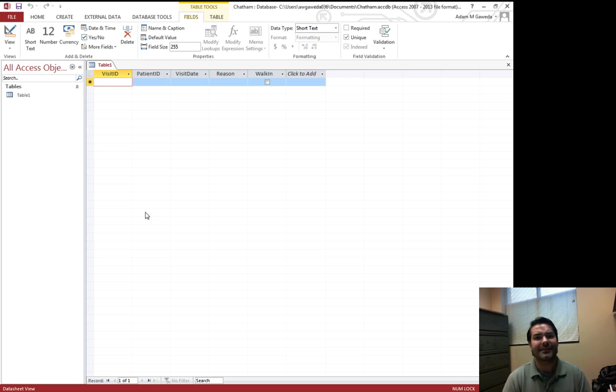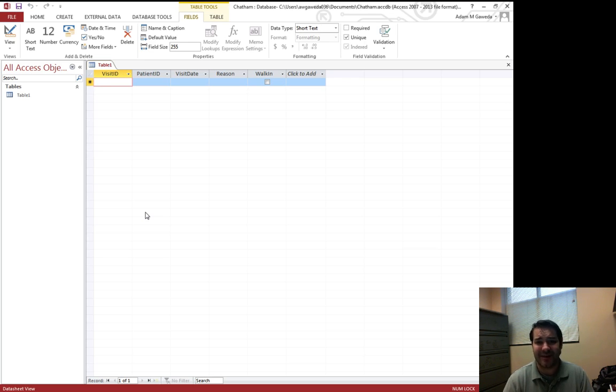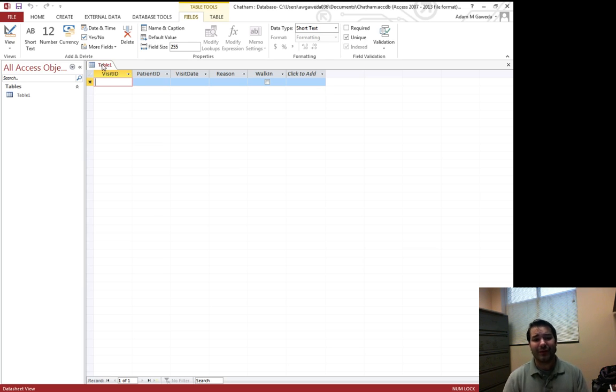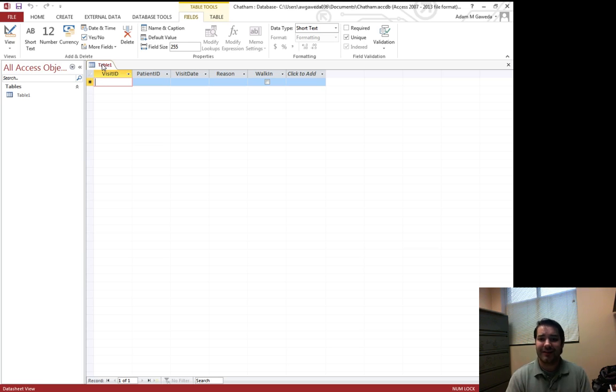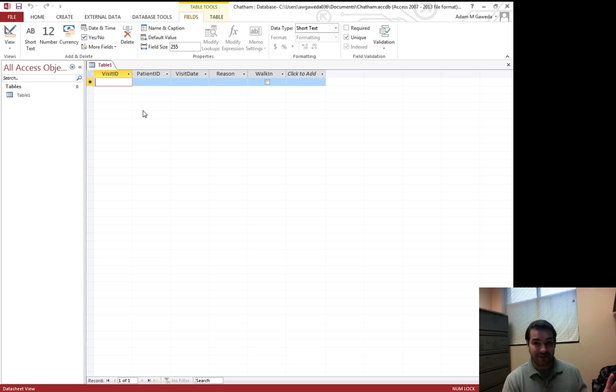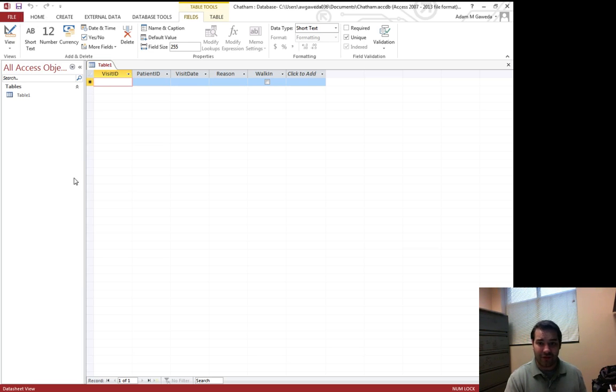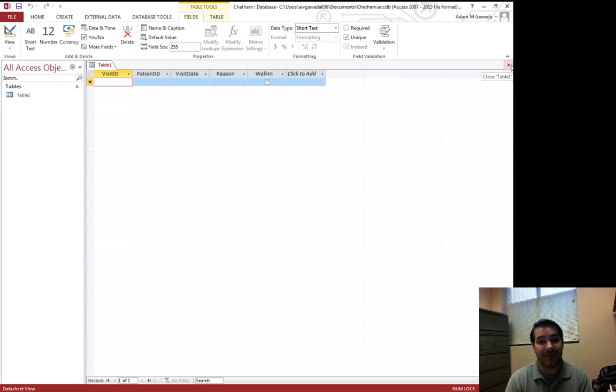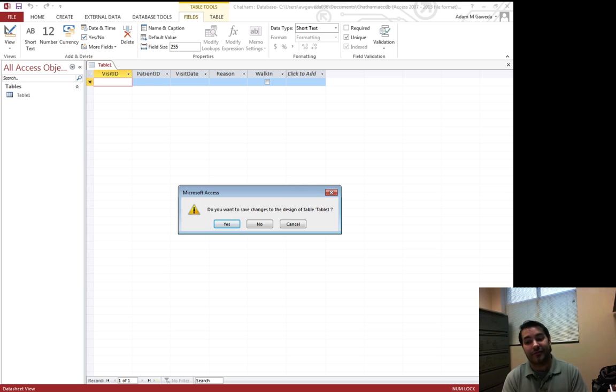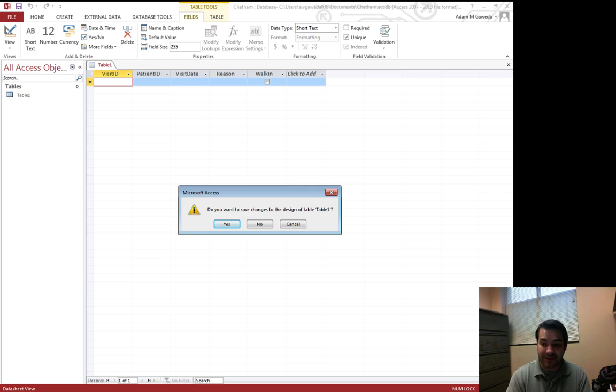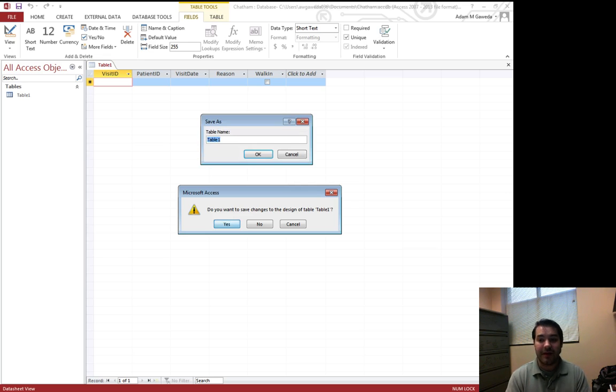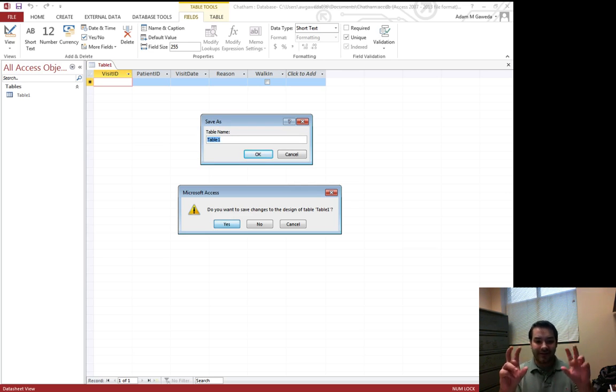Now before I start typing, the last thing I want to do is I want to save this table. Because if you notice, right now it still says table one. We'll get into typing in just a bit. So how I want to do this is I'm going to just select that little floppy diskette. You see we get it up here. Or I can do control S or I can actually hit the close table option. You notice it's all the way over here on the right. Do you want to save changes to this? Yes, I do. Okay. And we're going to go ahead and call this table visit.